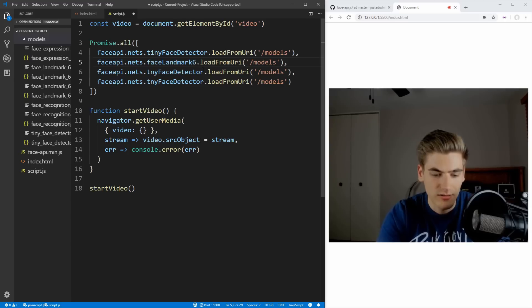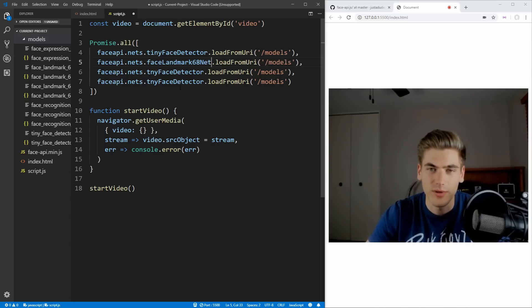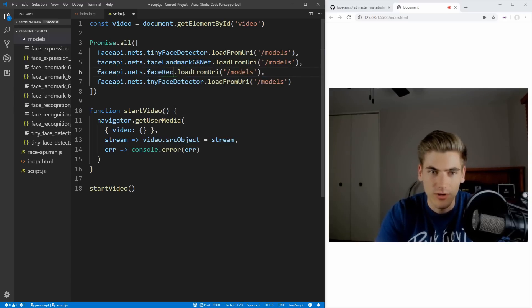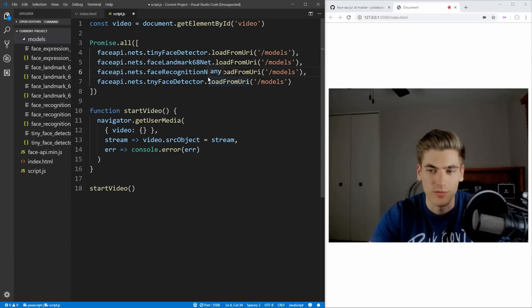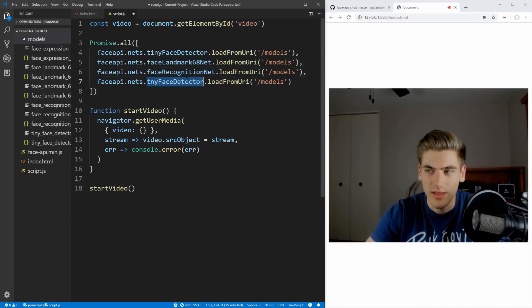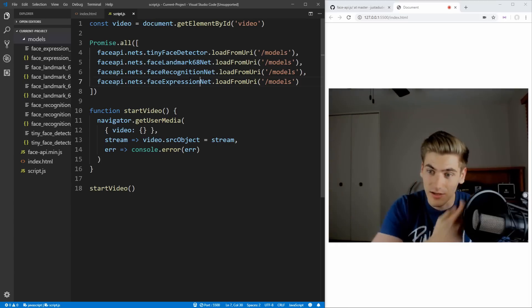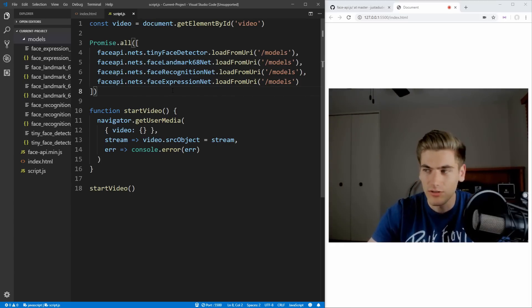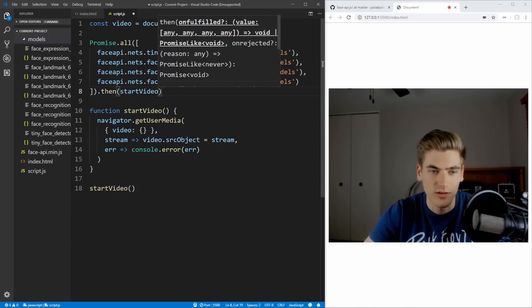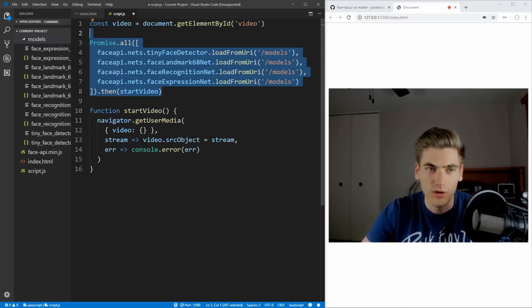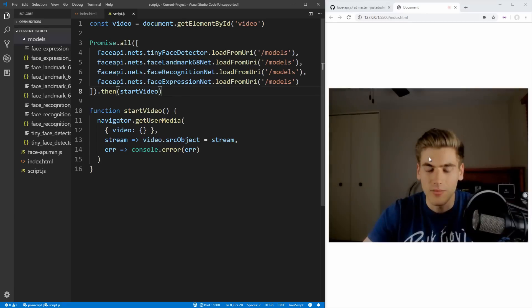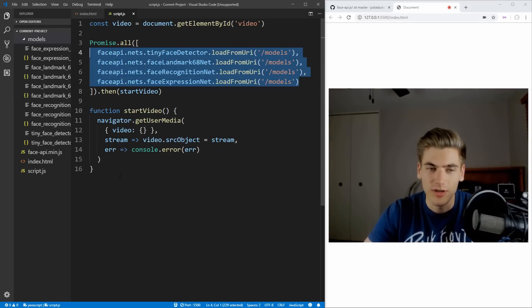The faceLandmark68Net is going to be able to register the different parts of my face — my mouth, my eyes, my nose, et cetera. Next we're going to have faceRecognitionNet, and this is going to allow the API to recognize where my face is and draw the box around it. And then lastly we're going to have faceExpressionNet, and what this is going to allow it to do is to recognize when I'm smiling, frowning, happy, sad, et cetera. So Promise.all is going to take a dot then, and after we're done loading all of our models it's going to call startVideo. It may take a little bit longer because loading these models does take a little bit of time, but it's fairly quick.